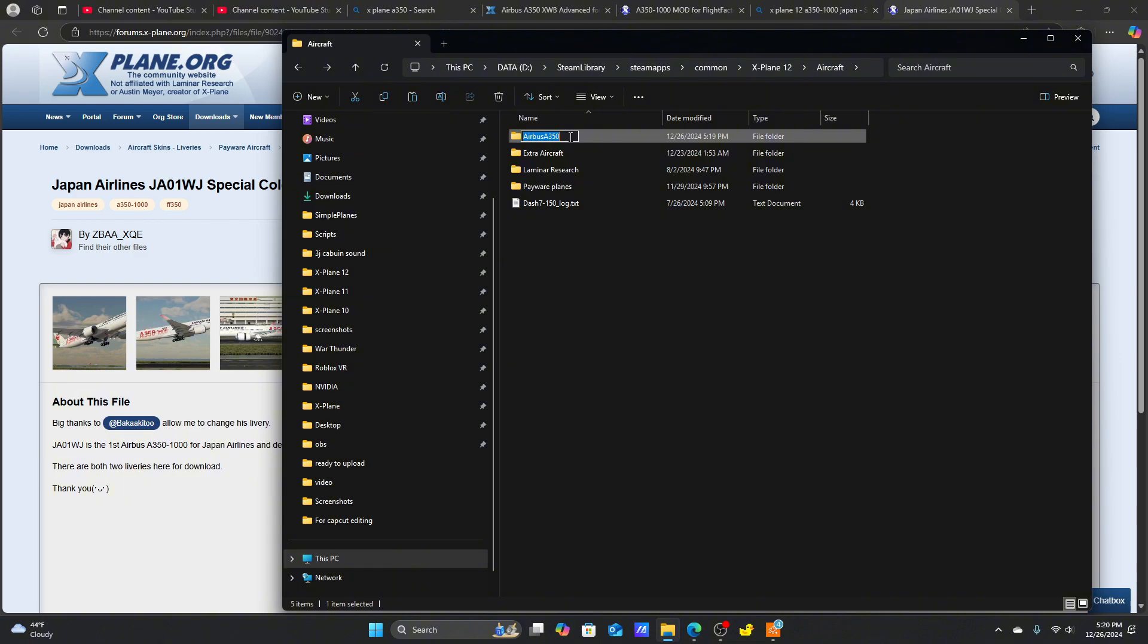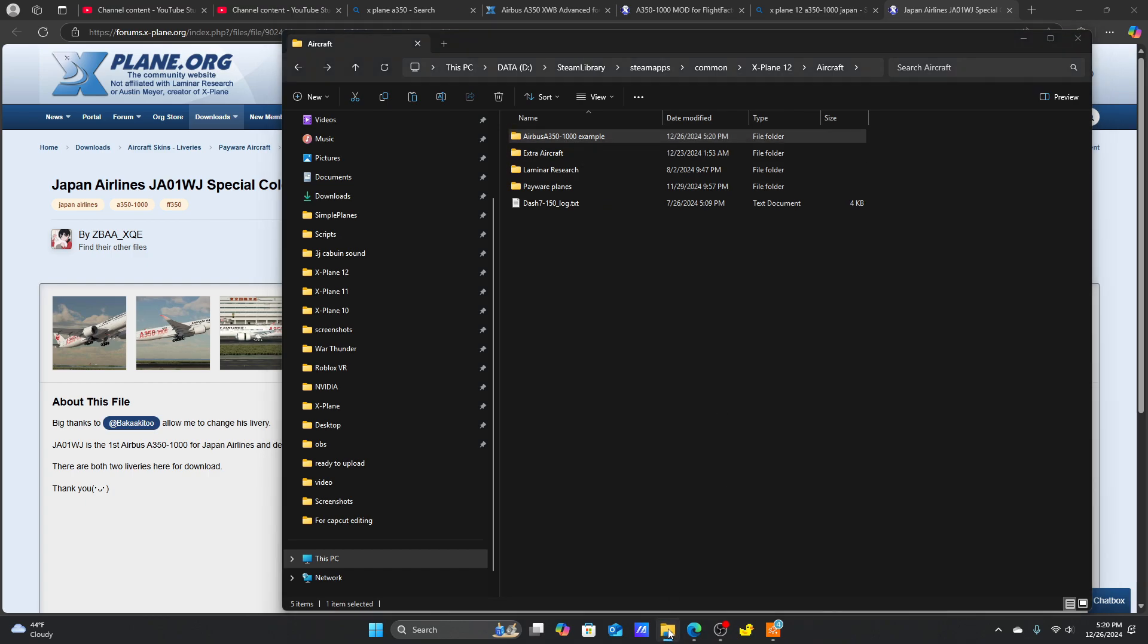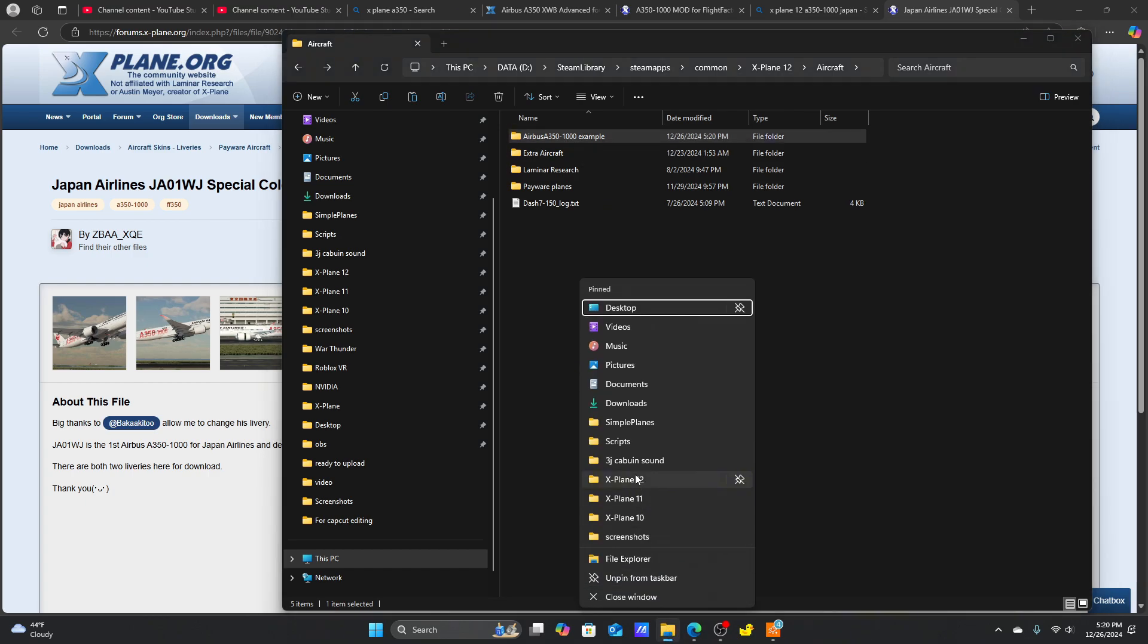Once you've duplicated the A350-900, be sure to rename the folder to any name you want, as long as you know which one is the A350-1000.